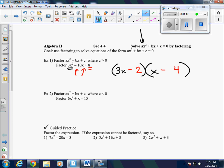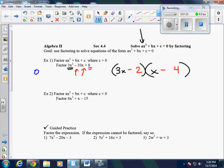We don't need to try the first and the last, because that's how we got those numbers. But we do need to try the outsides and the insides to see if that gets us to the middle term of negative 10. The outsides give us negative 12x. The insides give us negative 2x. That gives us negative 14x, and we want negative 10, so that is not the correct one.